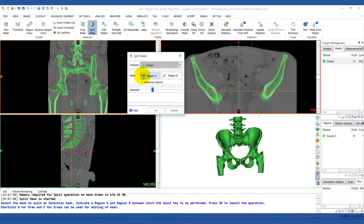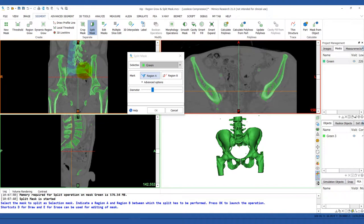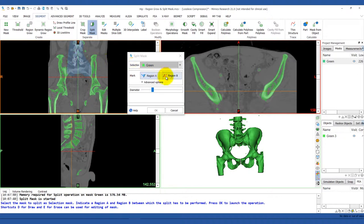First, mark the sacrum as region A, and then the rest as region B.